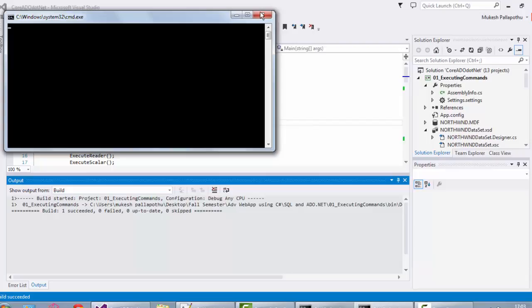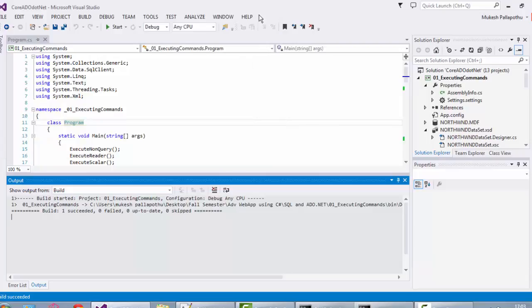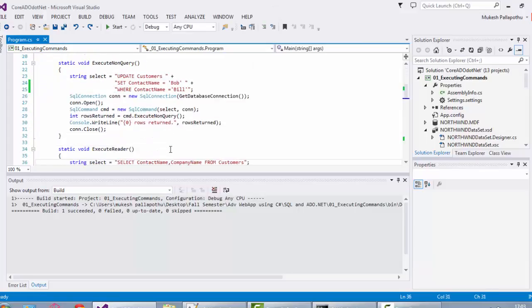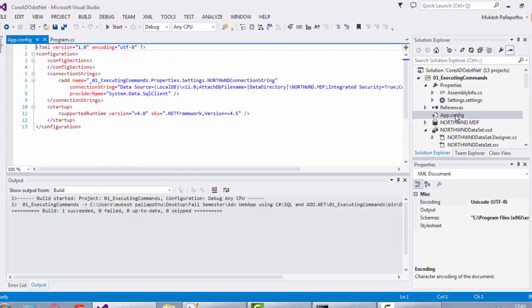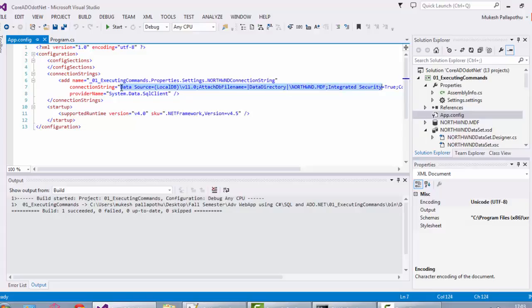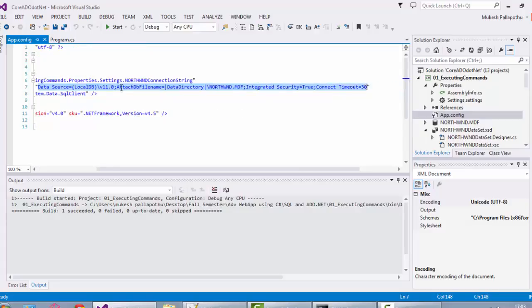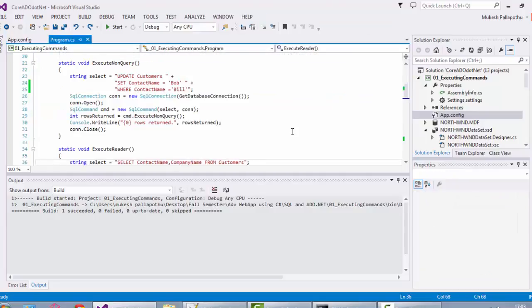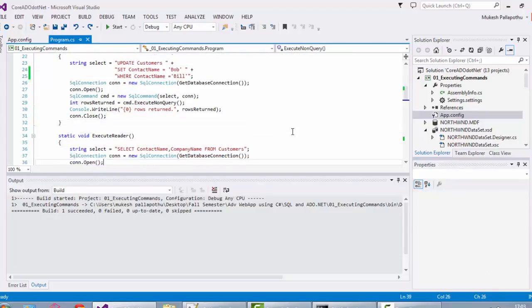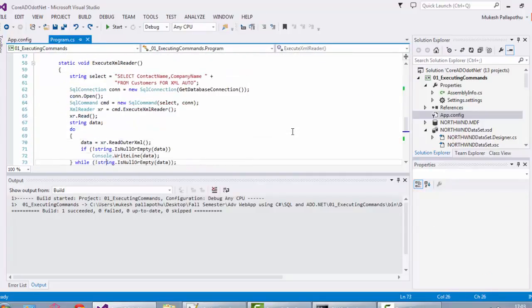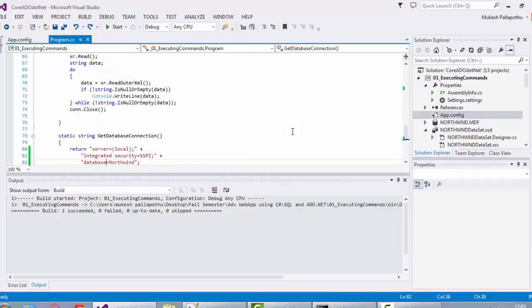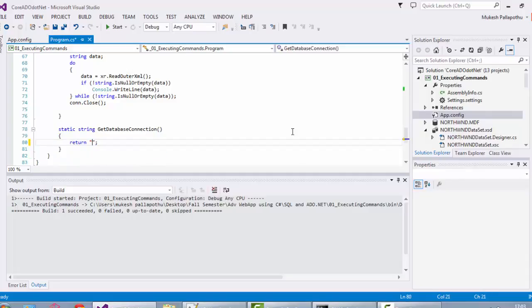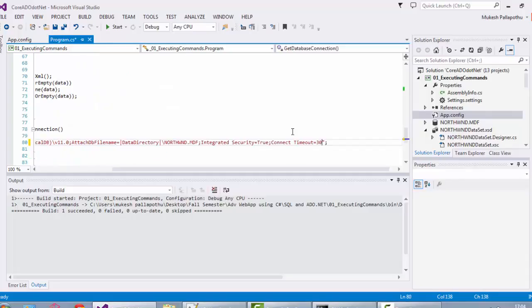No data is coming, so there is something wrong. Click on app.config, choose the connection string. Come to the get database connection method. You need to keep your current path instead of the predefined one.